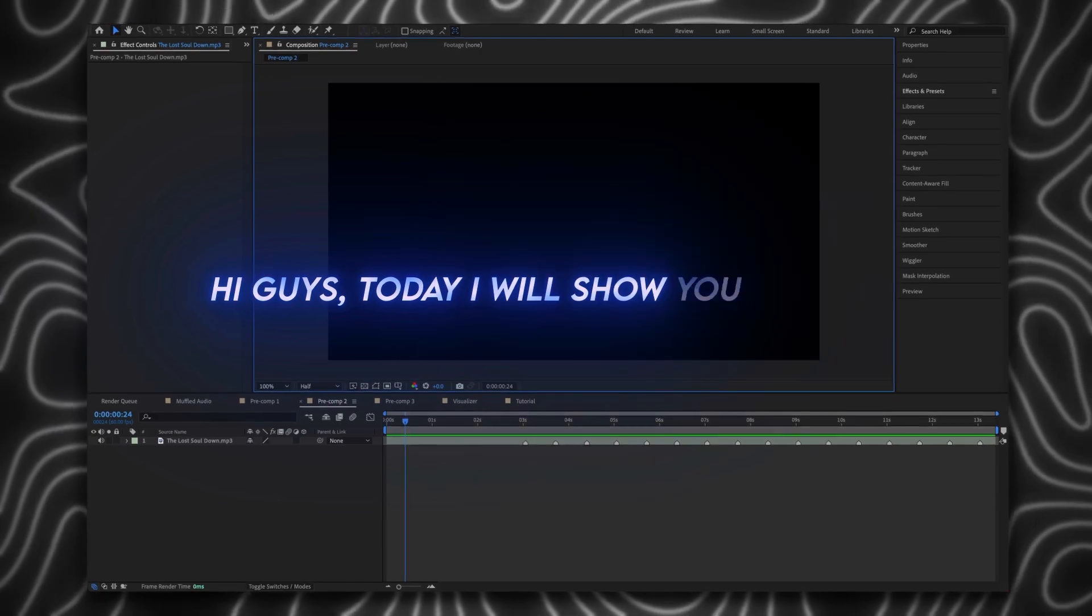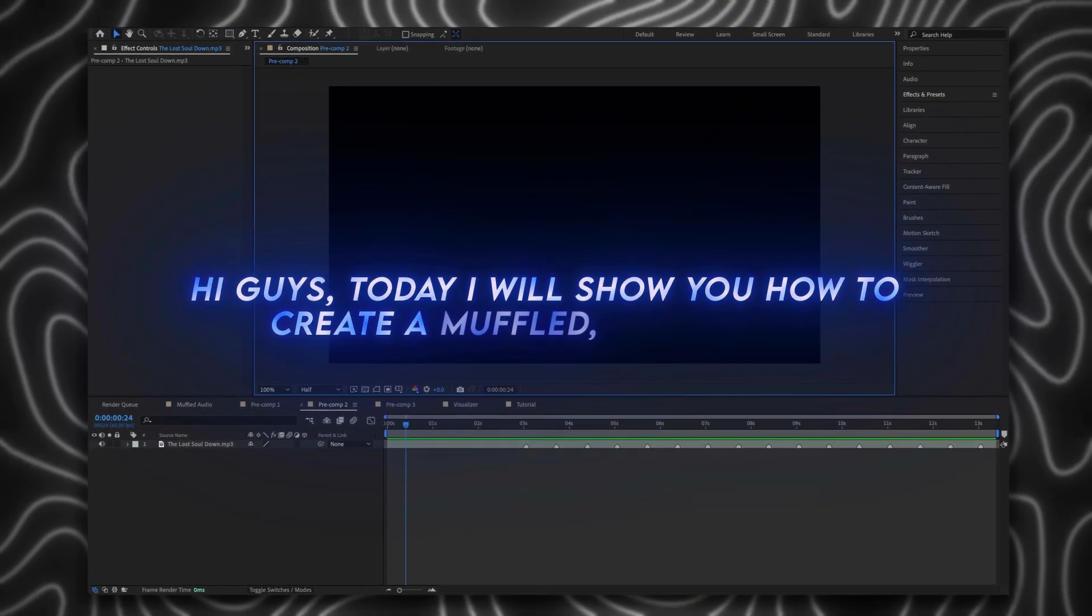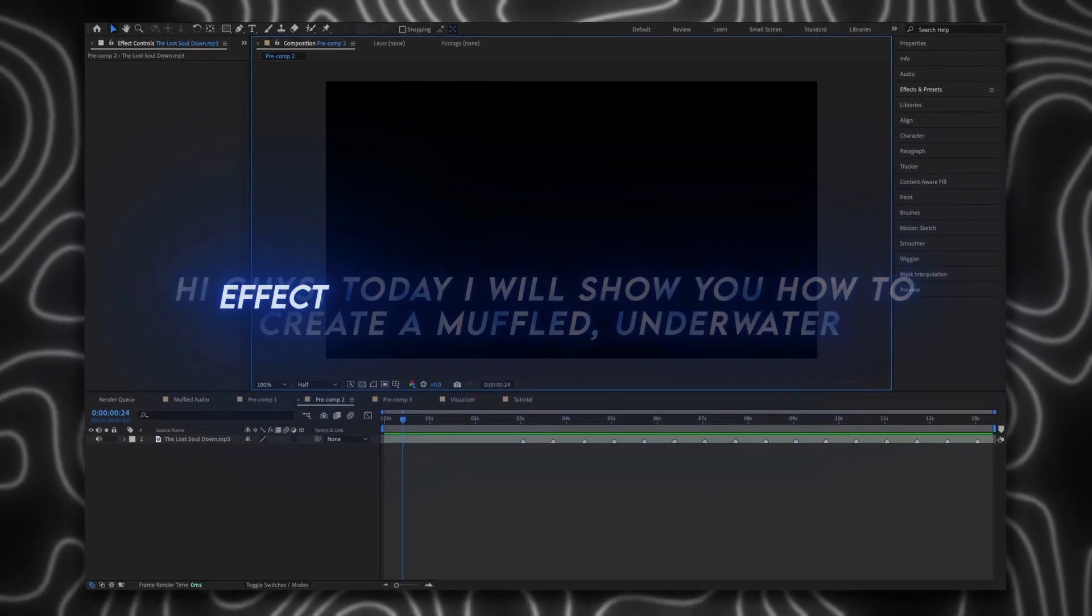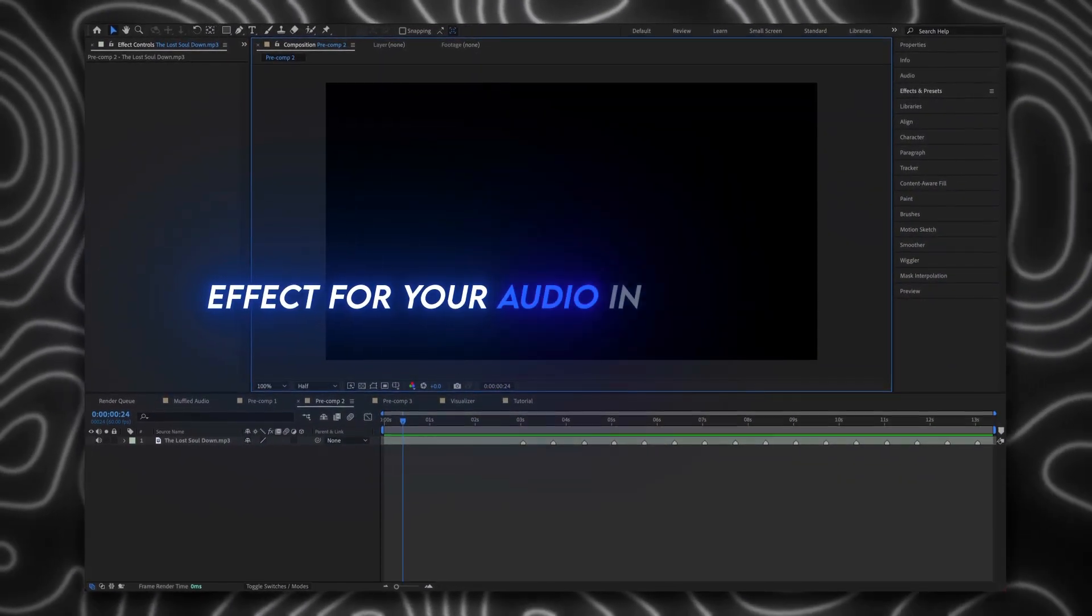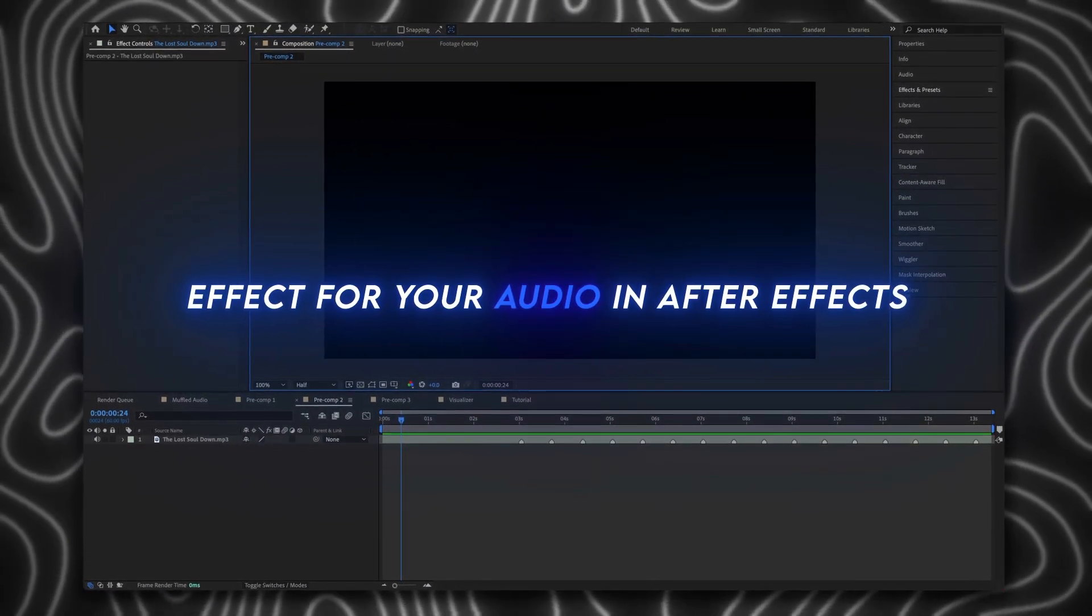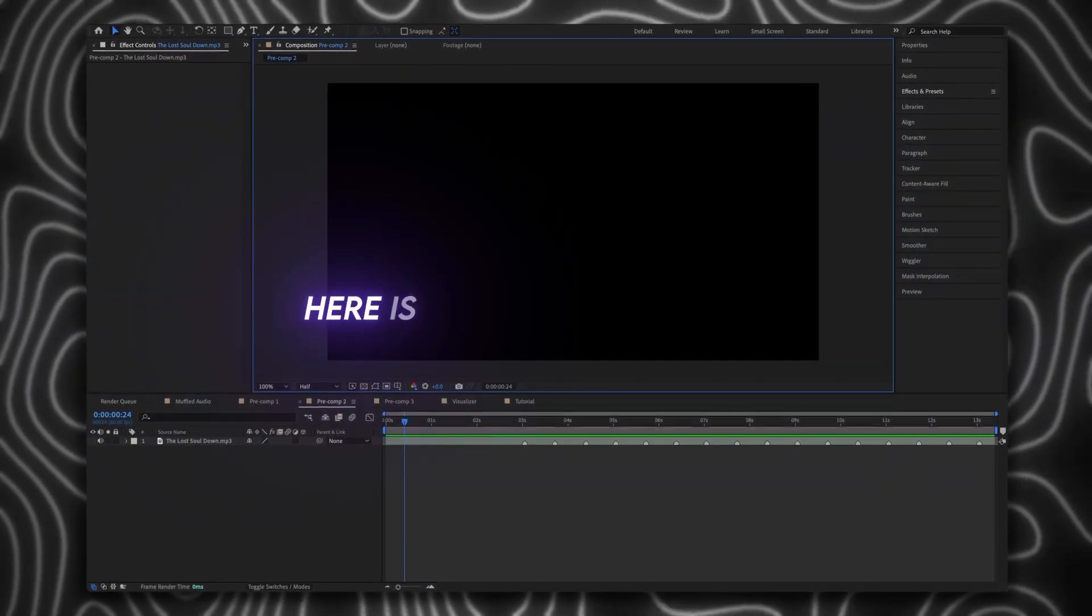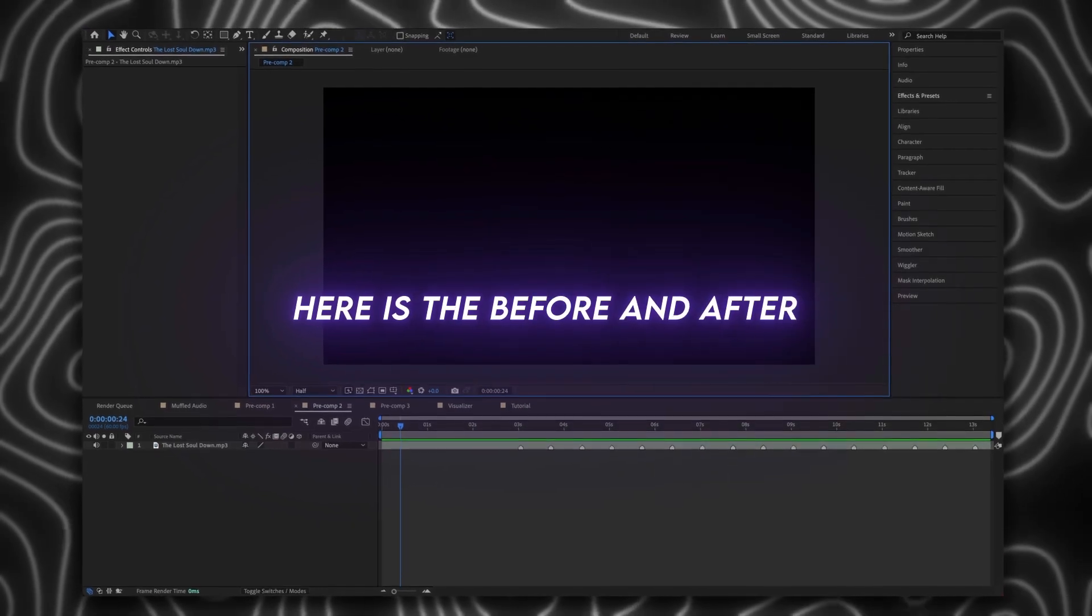Hi guys, today I will show you how to create a muffled underwater effect for your audio in After Effects. Here is the before and after.